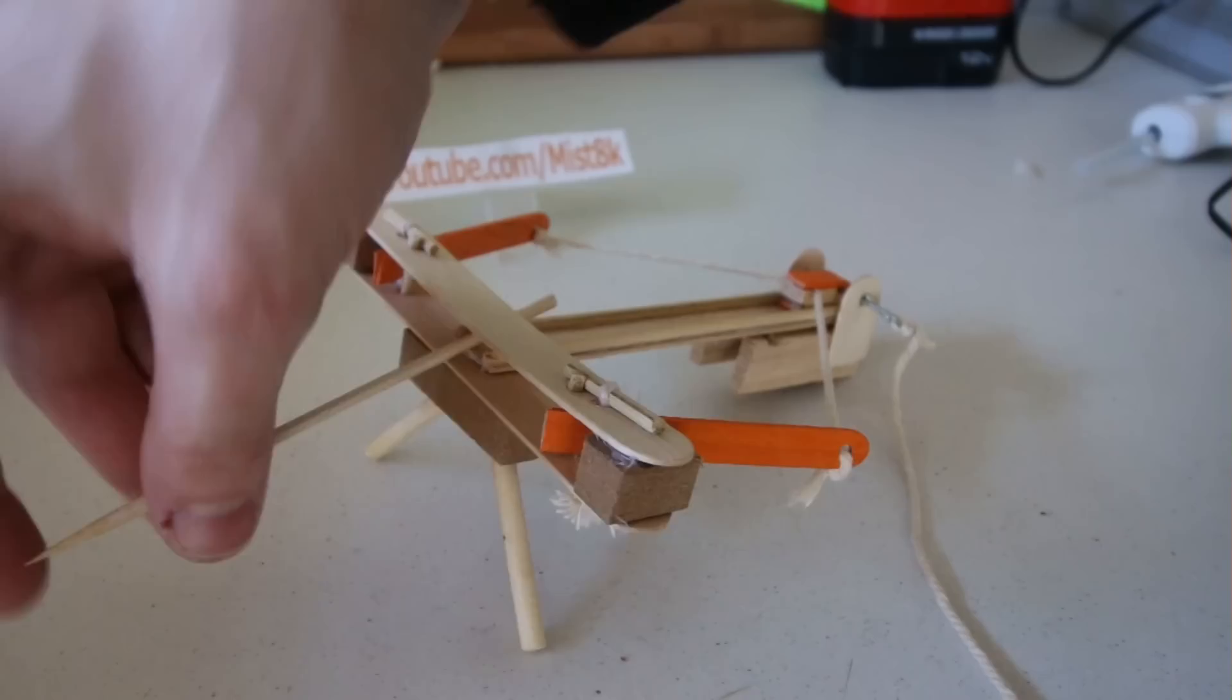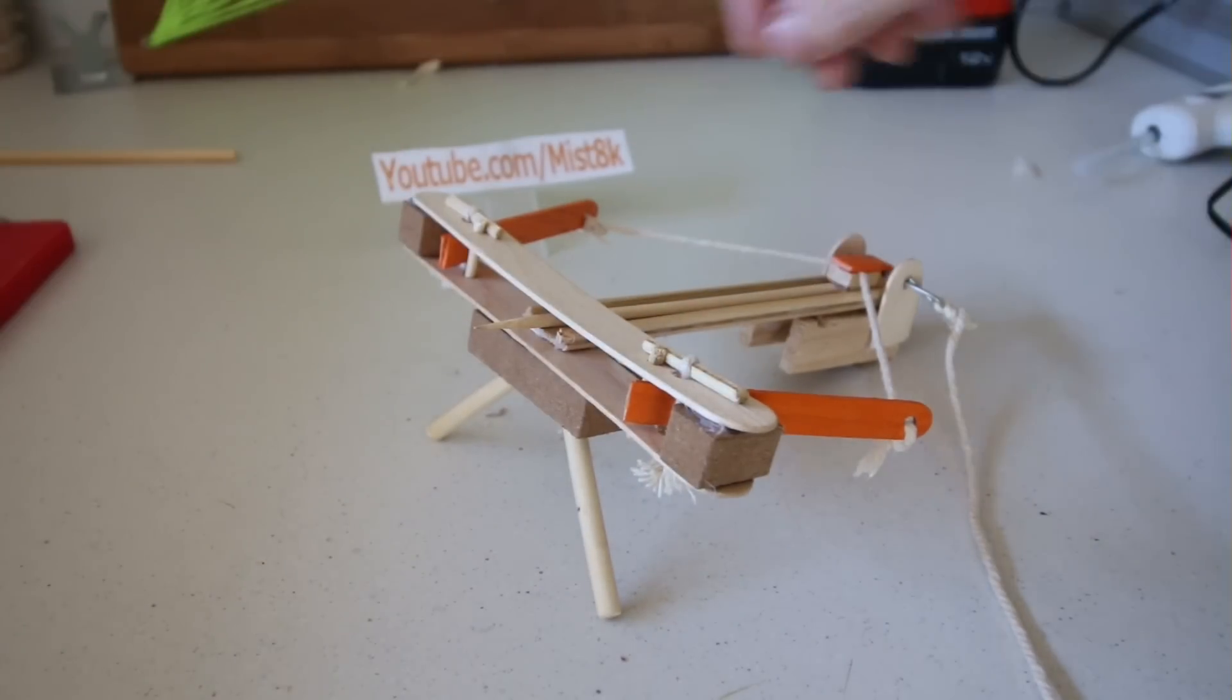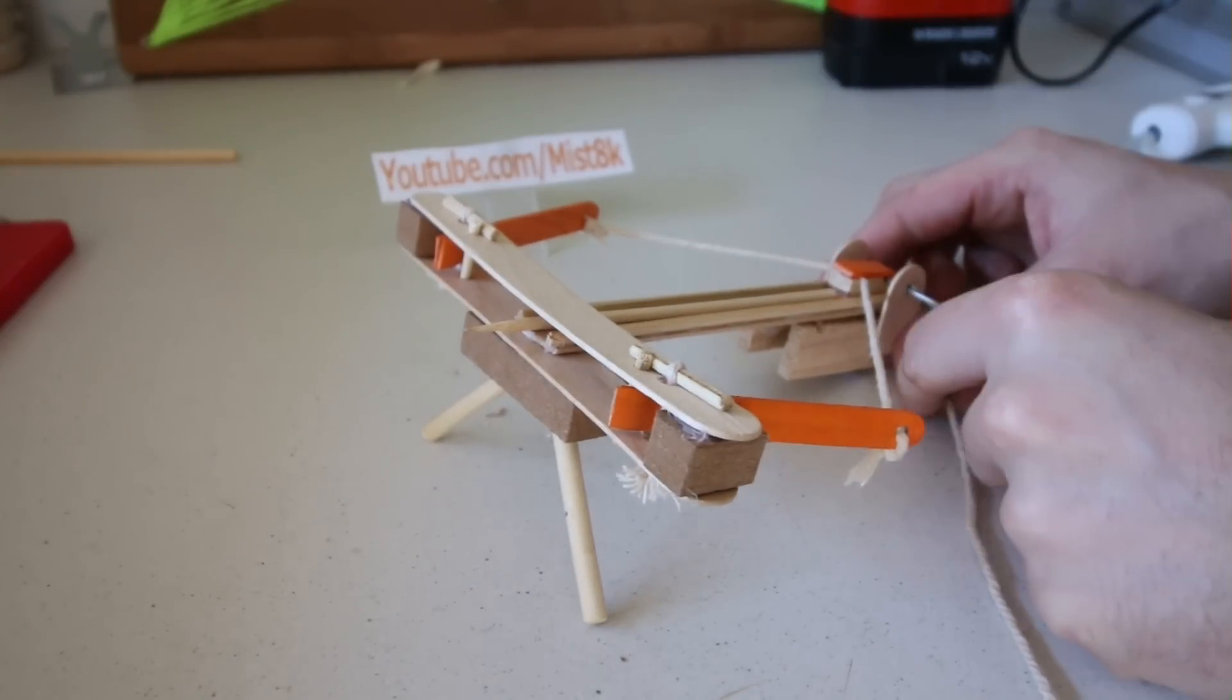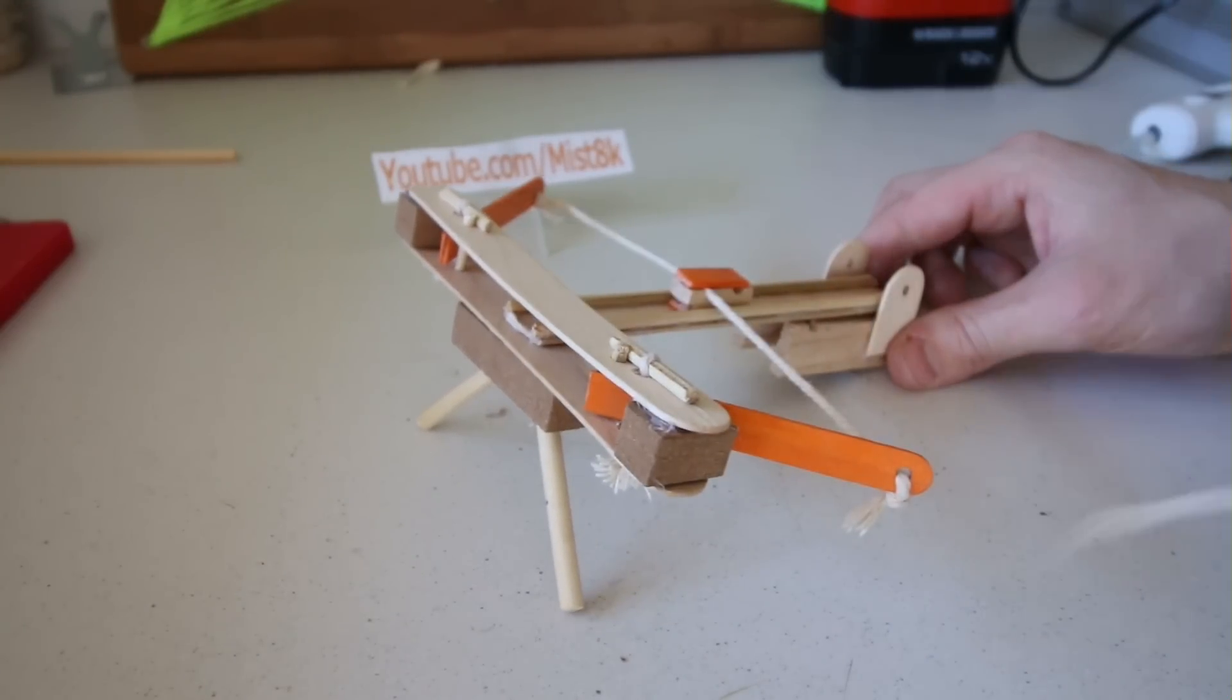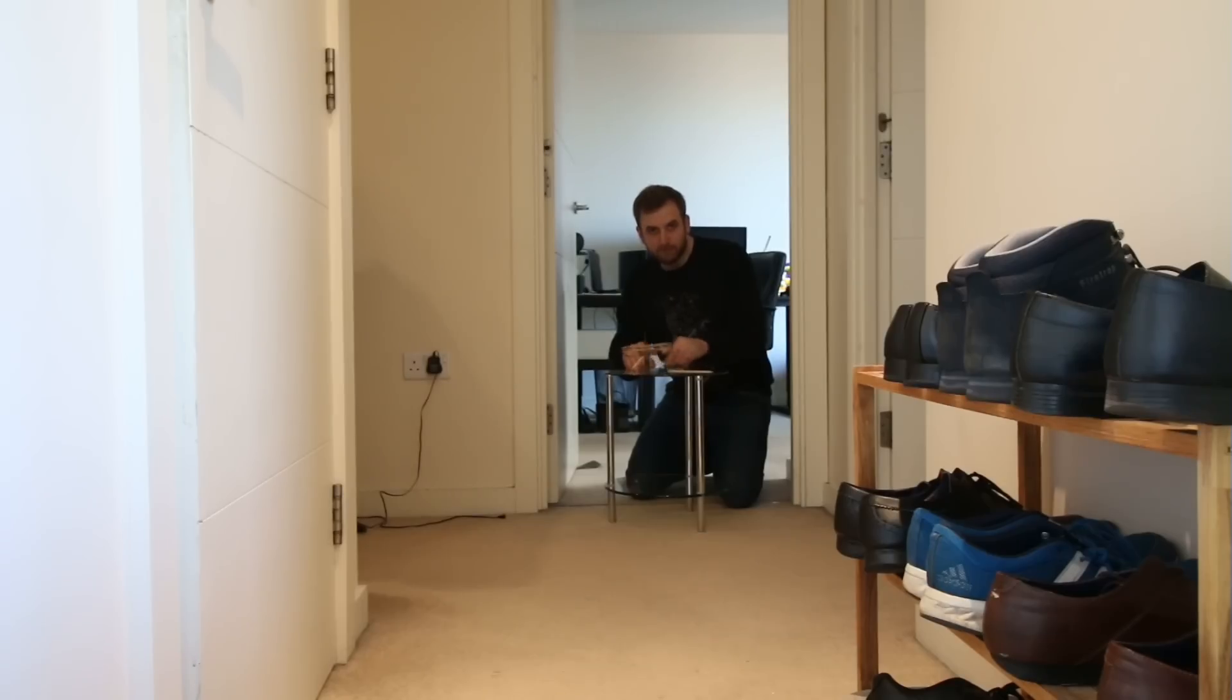Hey guys, it's Andy here. In this video I'm going to show you how to make this awesome miniature wooden ballista catapult. Nice!